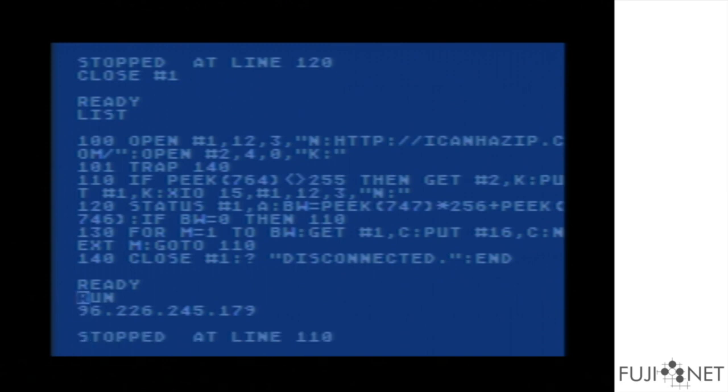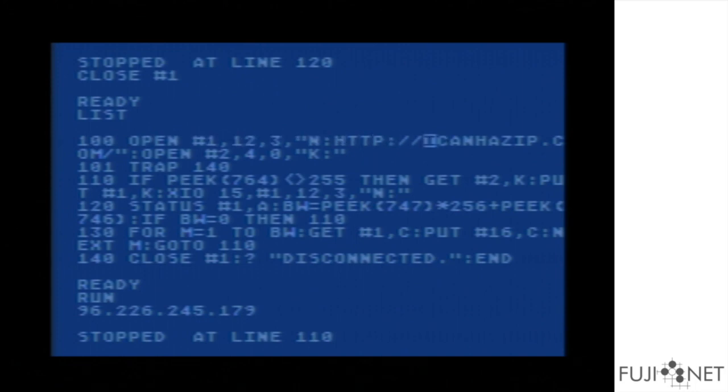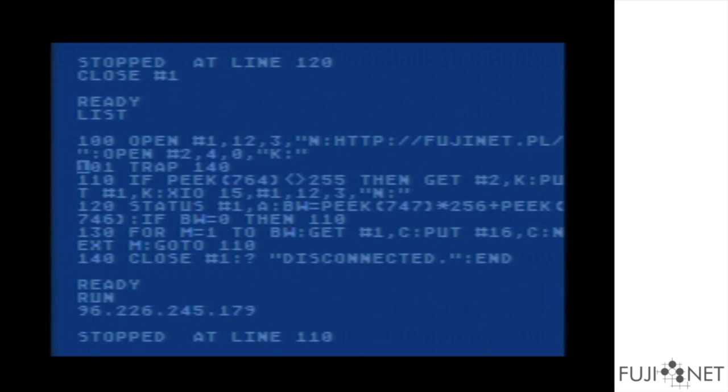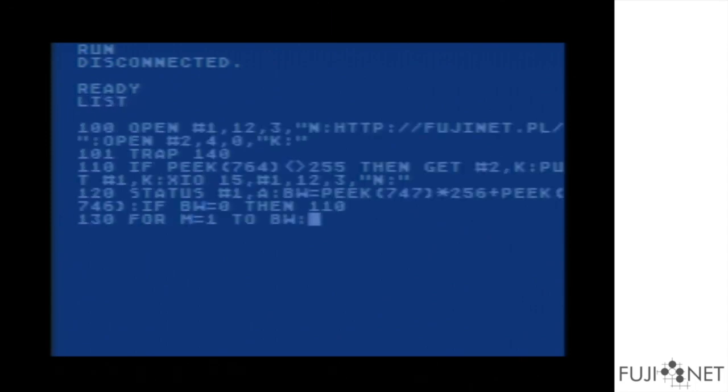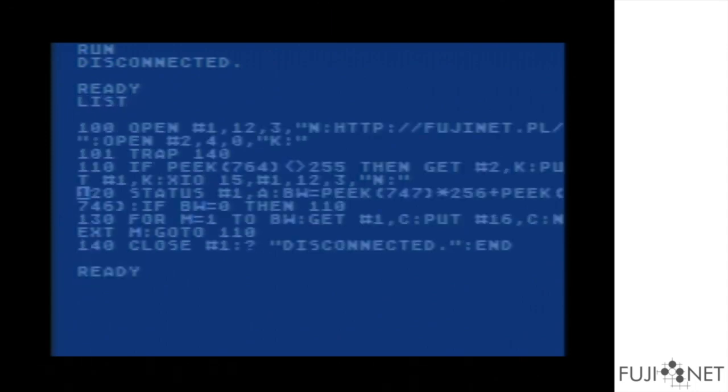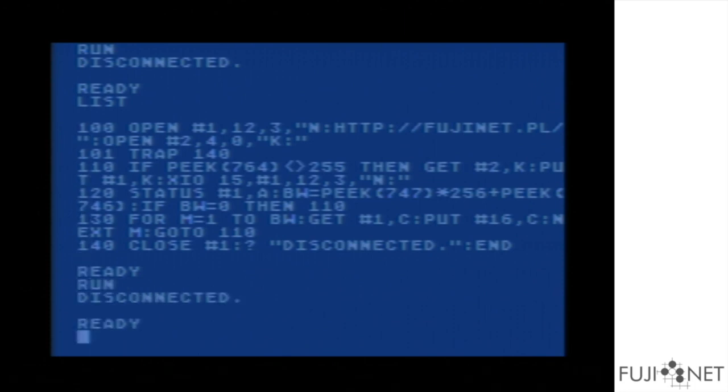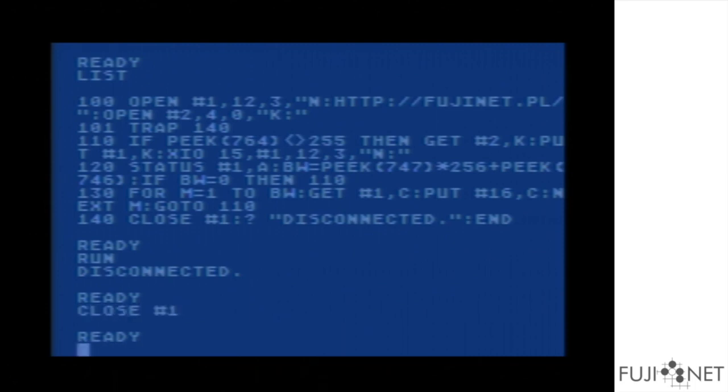And to show you that it actually is HTTP, we'll do one final HTTP test here and go to fujinet.pl. Let me see the screen. Such is the way of demos here. But hopefully you guys got the point across. We'll close the connection here. But the N device can actually do a lot more than that.